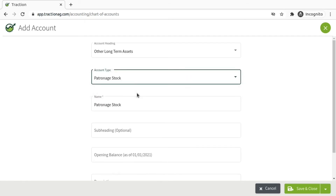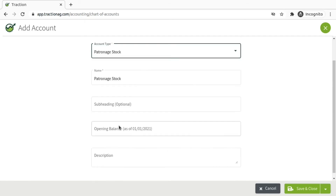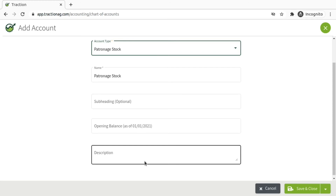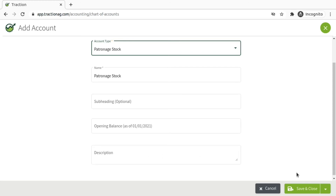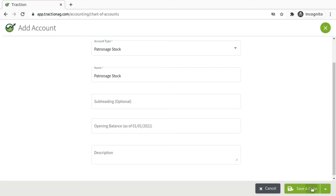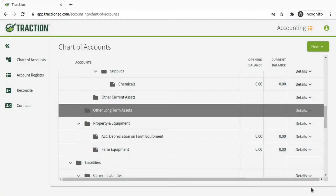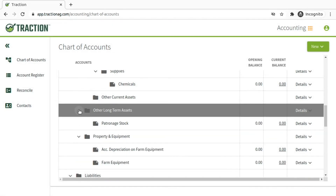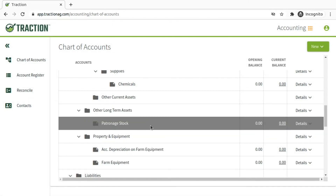You can rename the account, add a subheading, an opening balance, and a description of the account. Once all that's complete, click Save and Close, and now your new patronage stock account is created in your chart of accounts.